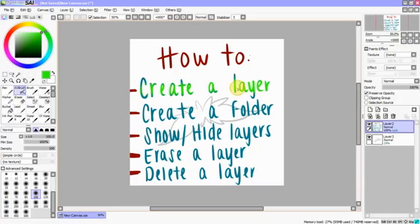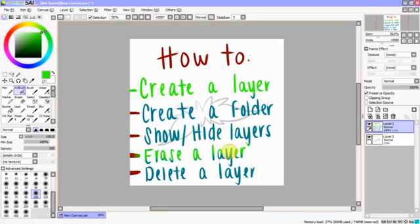All right, so we've got the creating a layer. I'm going to highlight that one. We've got the erasing a layer. Highlight that one. We've got the deleting a layer.